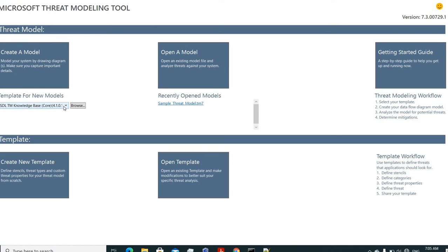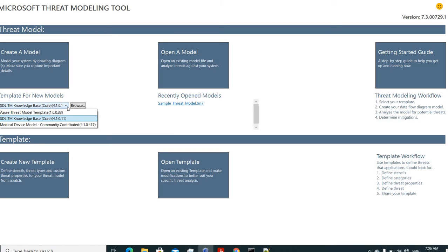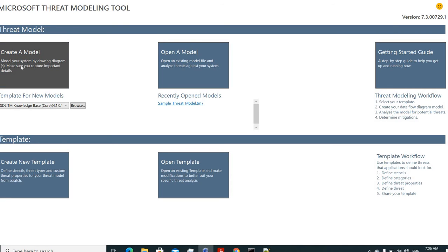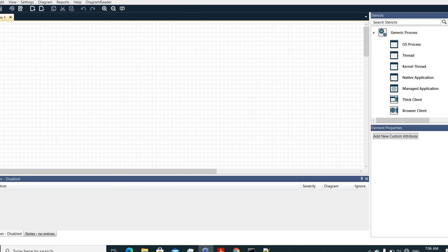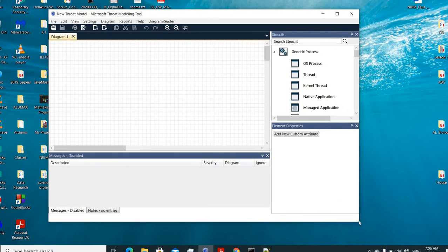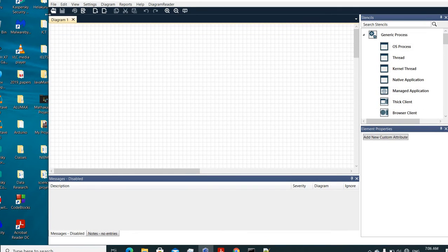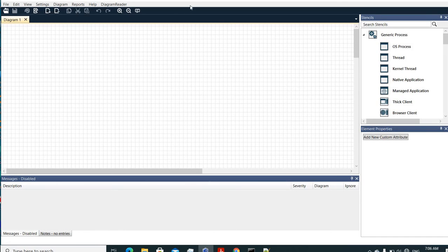When you select a model, you can find several models in the tool — the Azure Threat Model Template, the SDL TM Knowledge Base, and the Medical Device Model. Azure is for cloud-related developments. The Medical Device Model is for a specific area we won't discuss here. Our focus is the SDL TM Knowledge Base. Select that template and then go for creating a model.